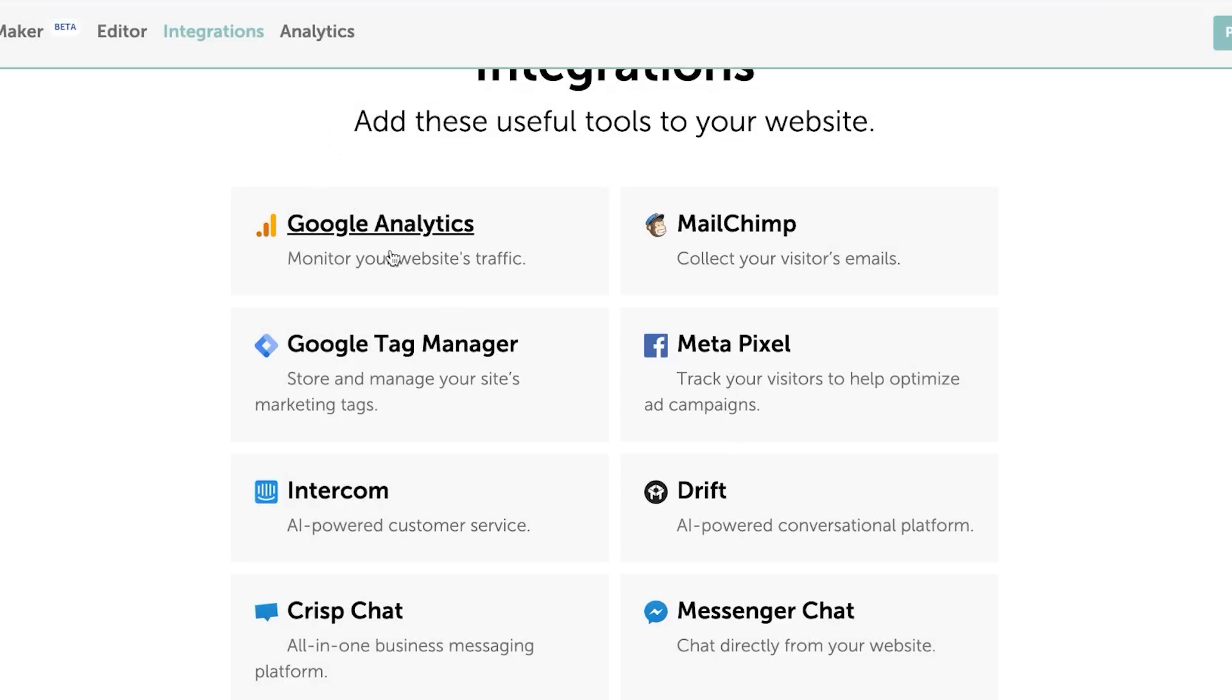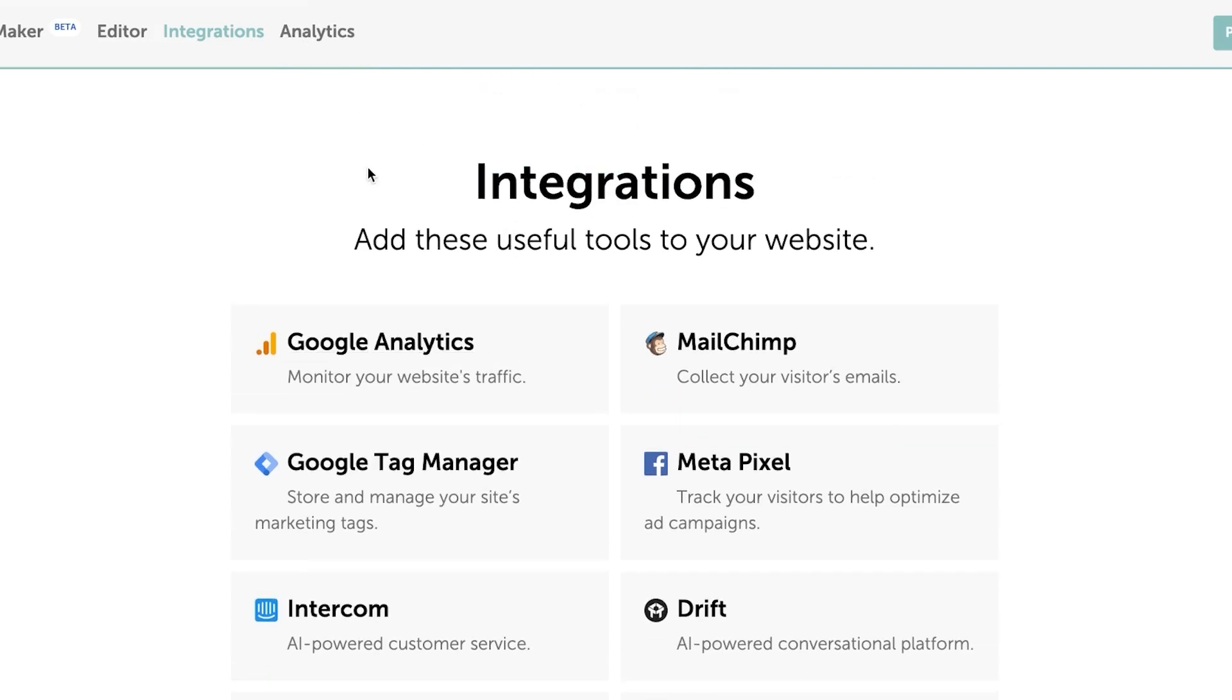Similarly, we have the Google Analytics here. I can add this one. We also have the site maker analytics, this Namecheap analytics here that I will show you in a minute. So at the top, we can see we have the editor.